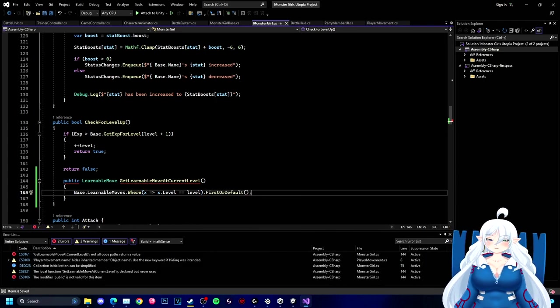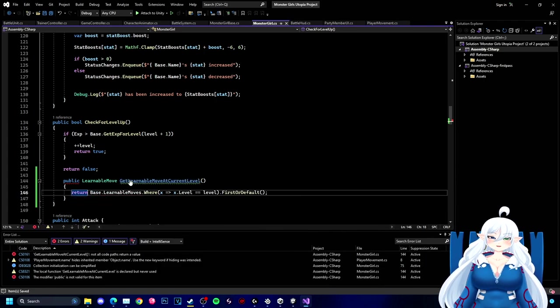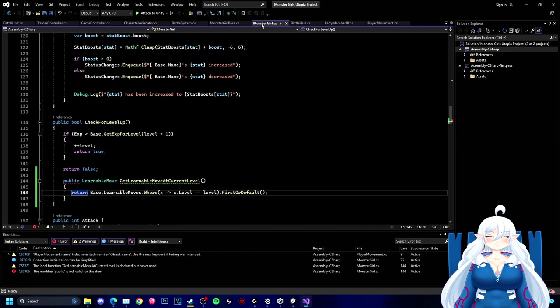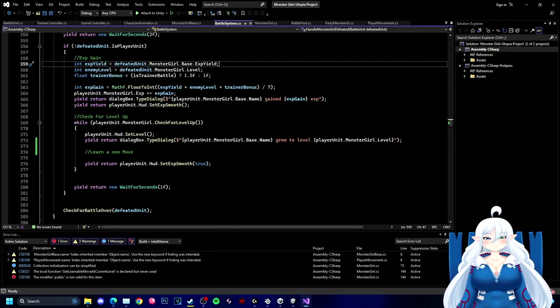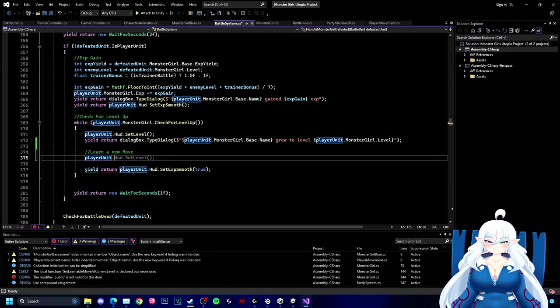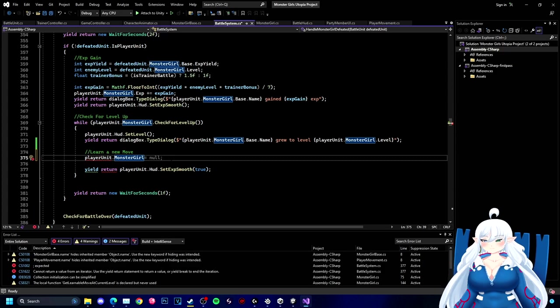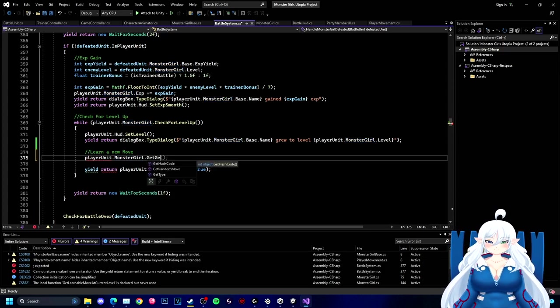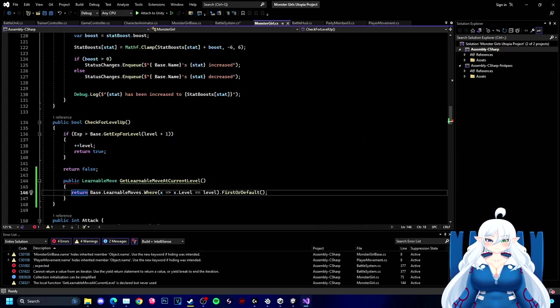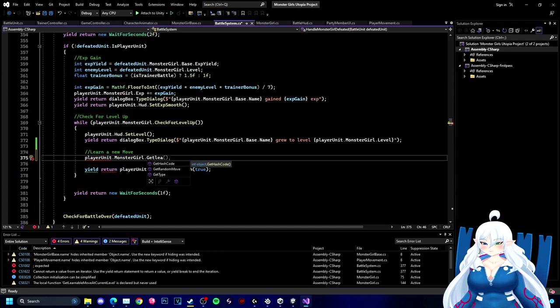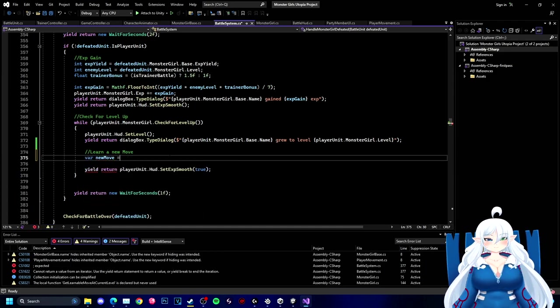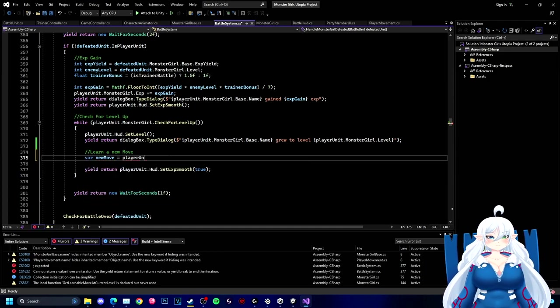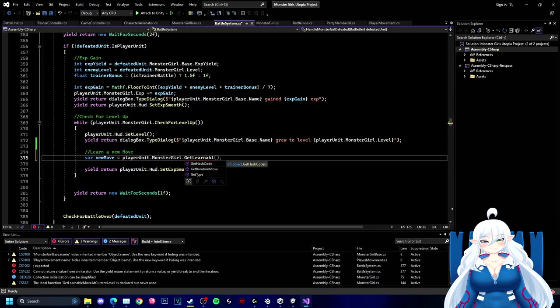But that would also mean I would have to make a lot more moves and I don't need to overcomplicate that. So we're going to be sticking with four moves right now.